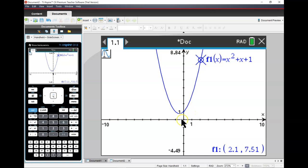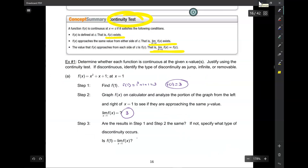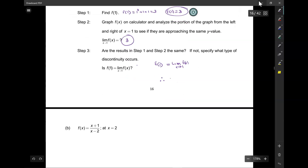As I move towards 1, the graph is moving up to 3. As I move towards 1 from the other side, my graph is approaching 3 right at that point. So we've determined the limit is 3, the value is 3, and because f of 1 equals the limit of f of x as x approaches 1, therefore f of x is continuous at x equals 1.